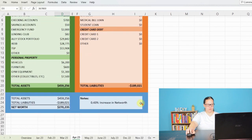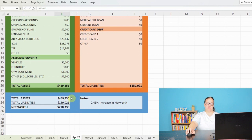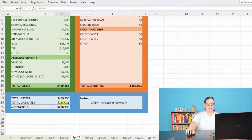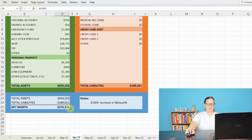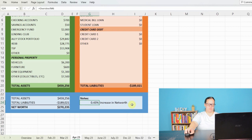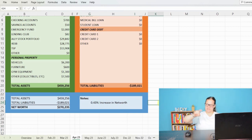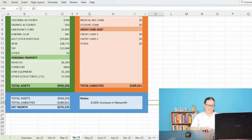Bringing my total assets to $459,256. My total liabilities, a negative $189,021 for a positive net worth of $270,235 with a slight 0.43% increase in my net worth from the month of March. So we are slowly seeing that build over time. And I'm excited to see that. But that is going to wrap up my budget and net worth breakdown for the month of April of 2023.